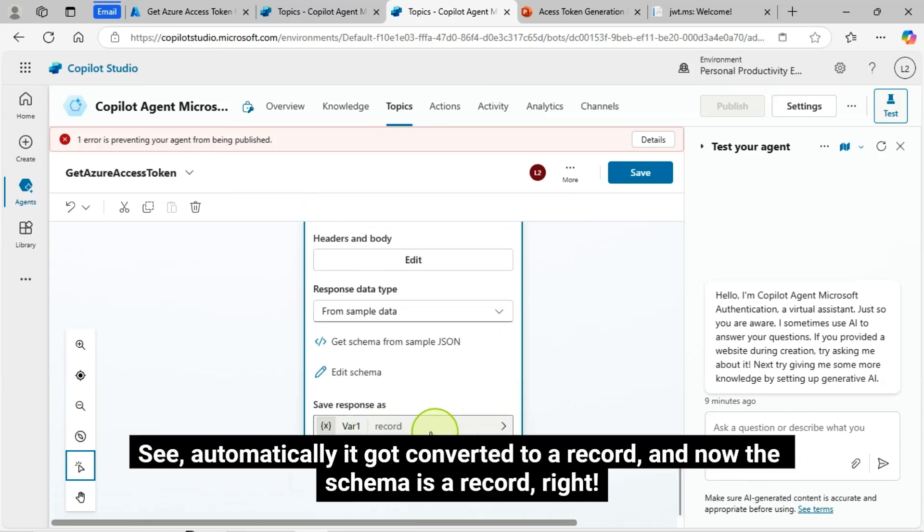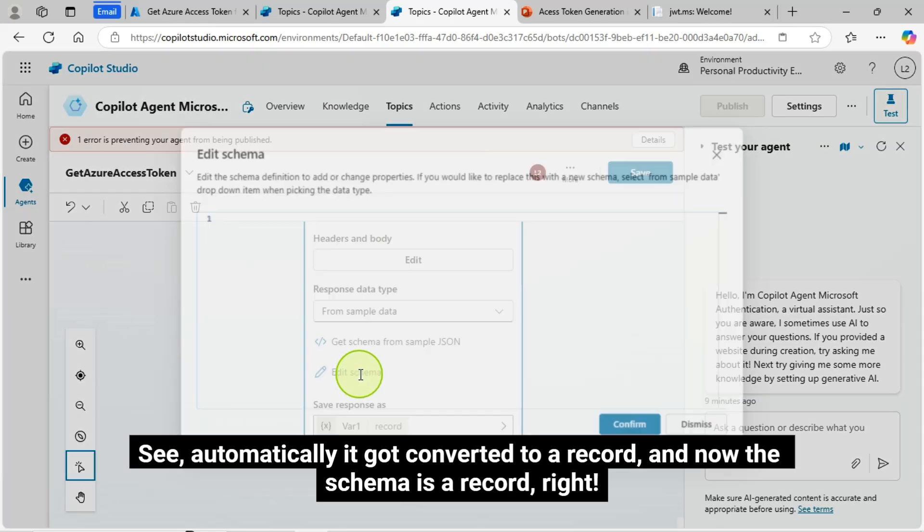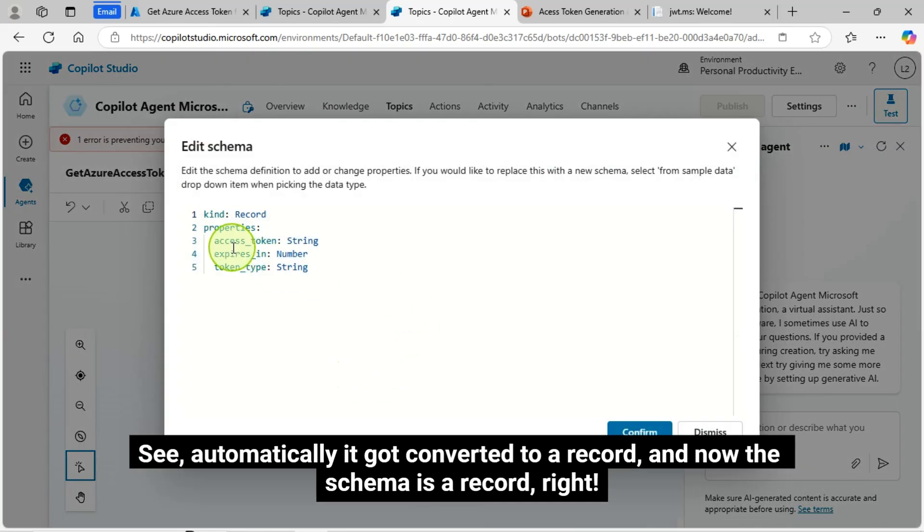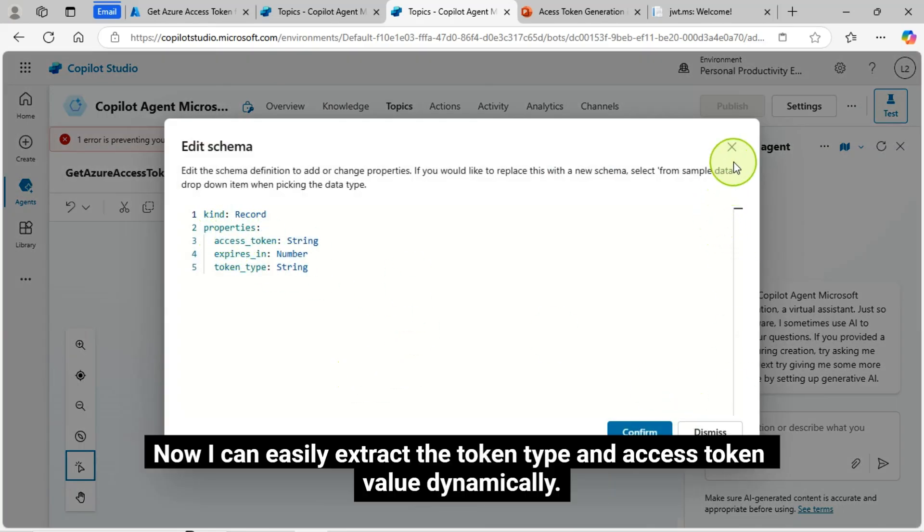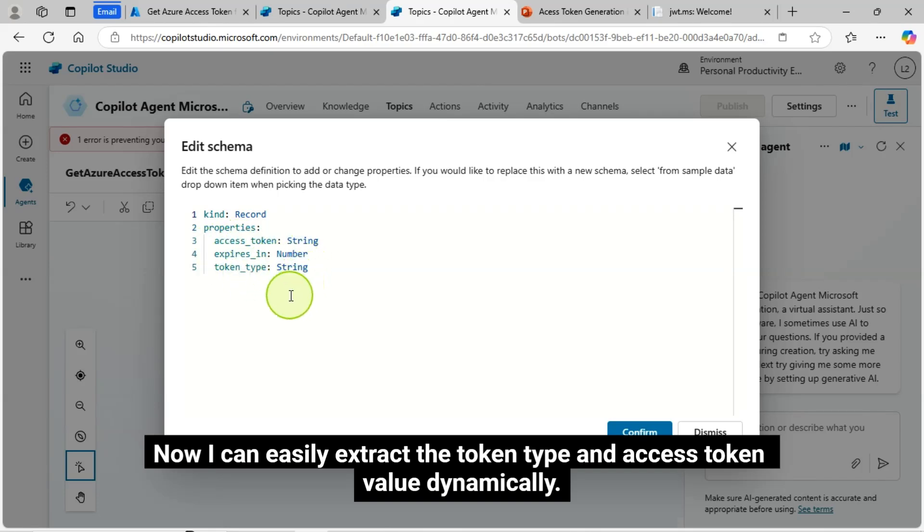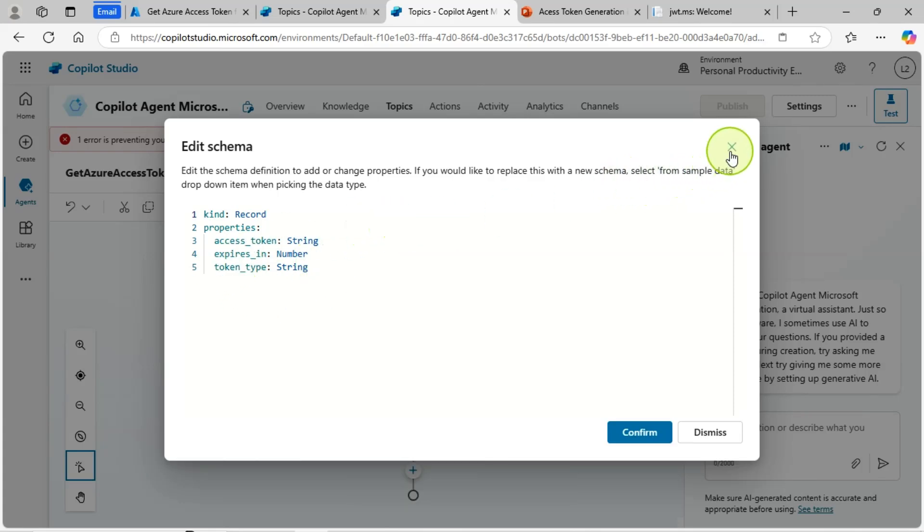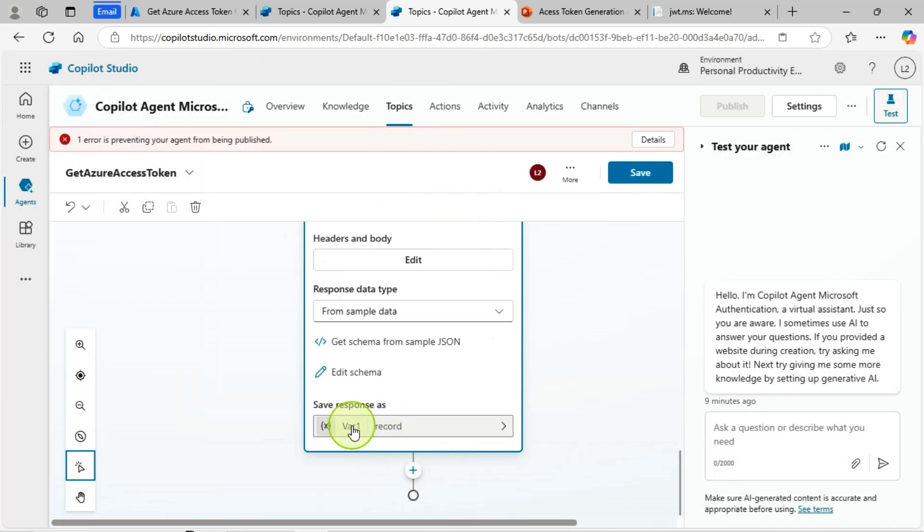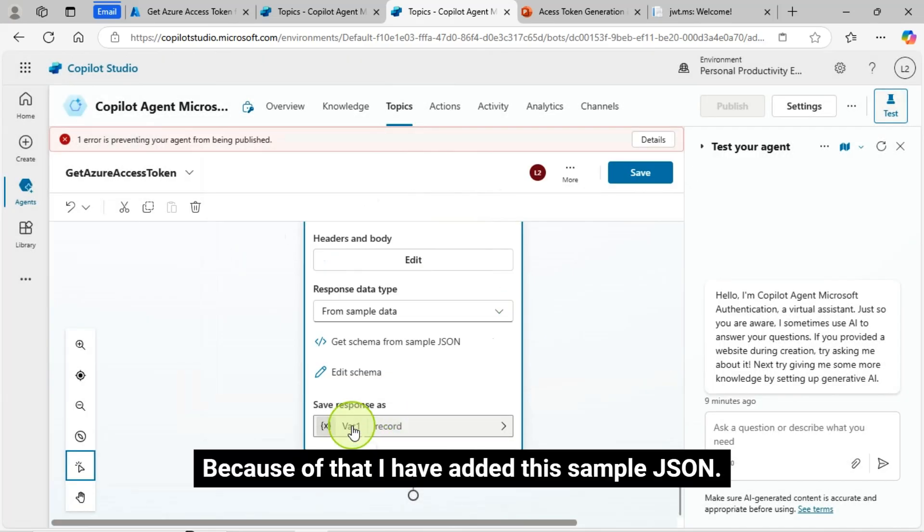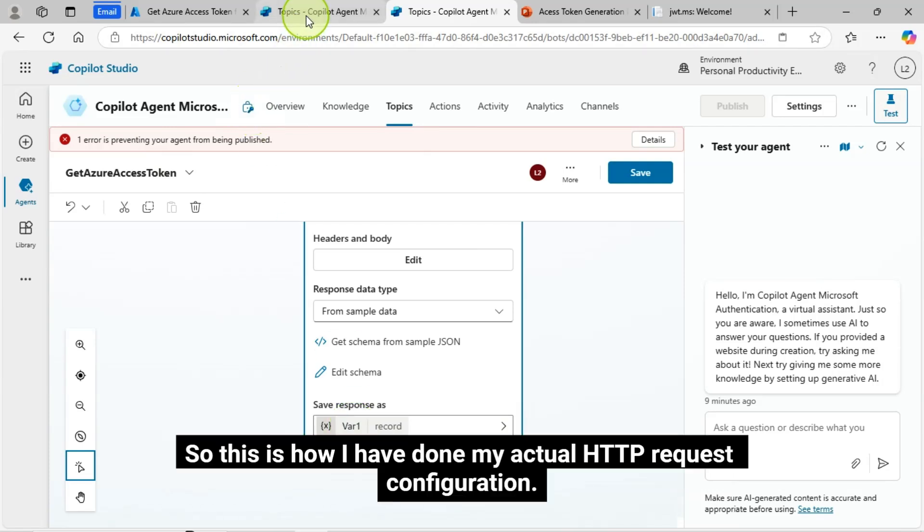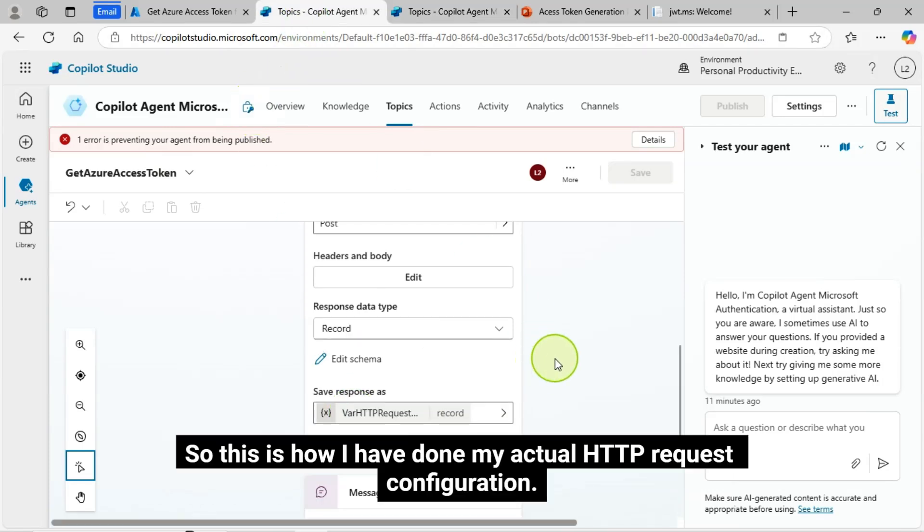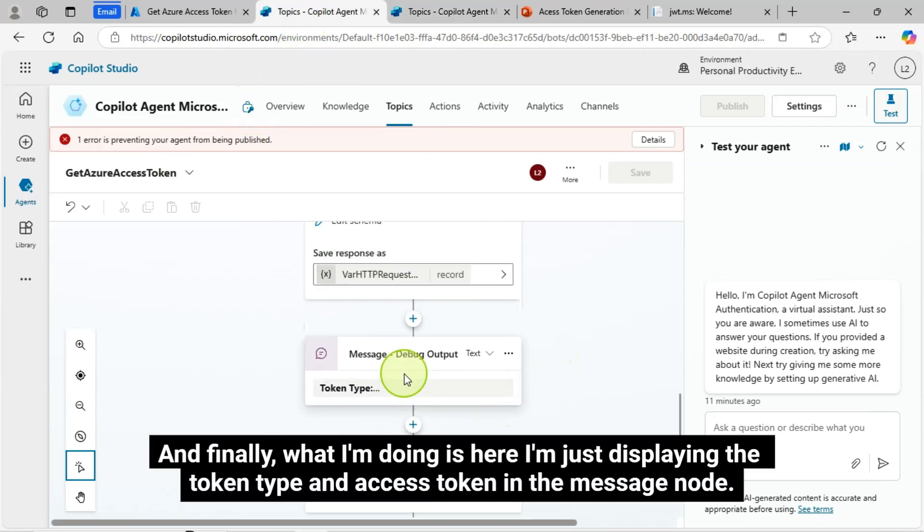See, automatically it got converted to a record, and now the schema is a record. Now I can easily extract the token type and access token value dynamically. Because of that, I have added this sample JSON. So this is how I have done my actual HTTP request configuration.